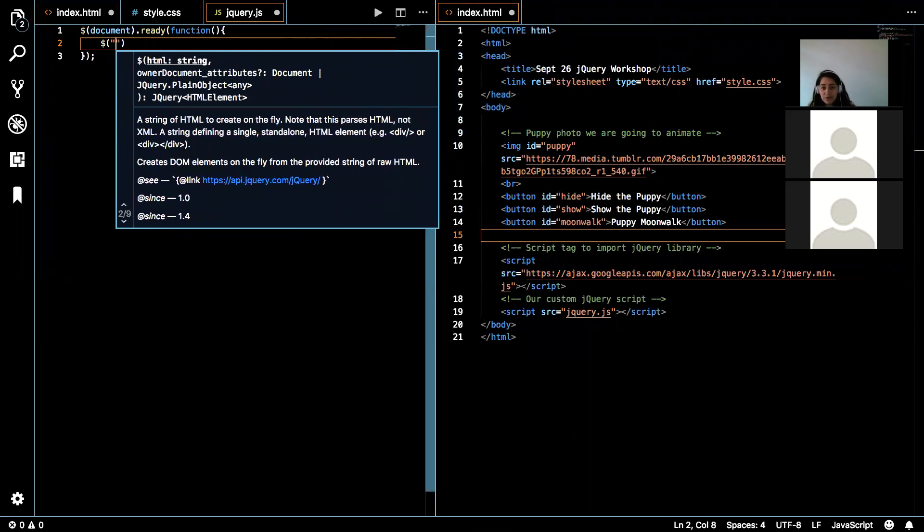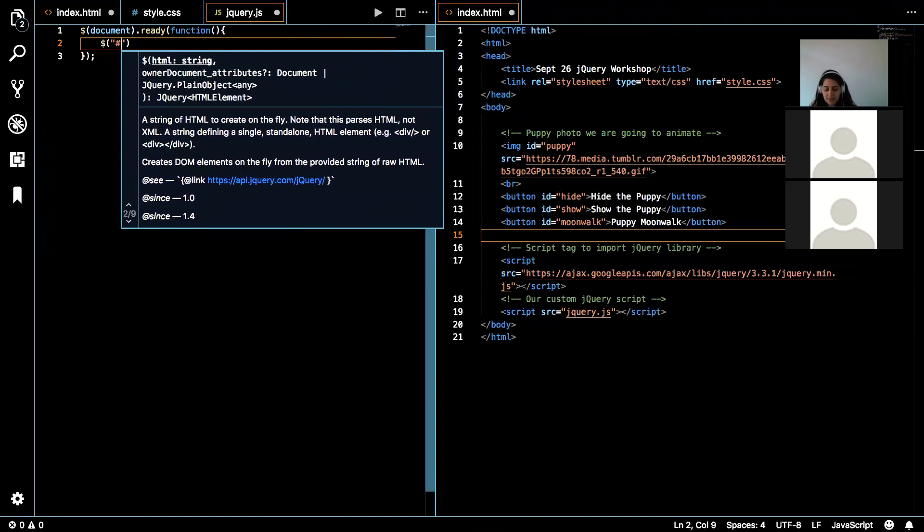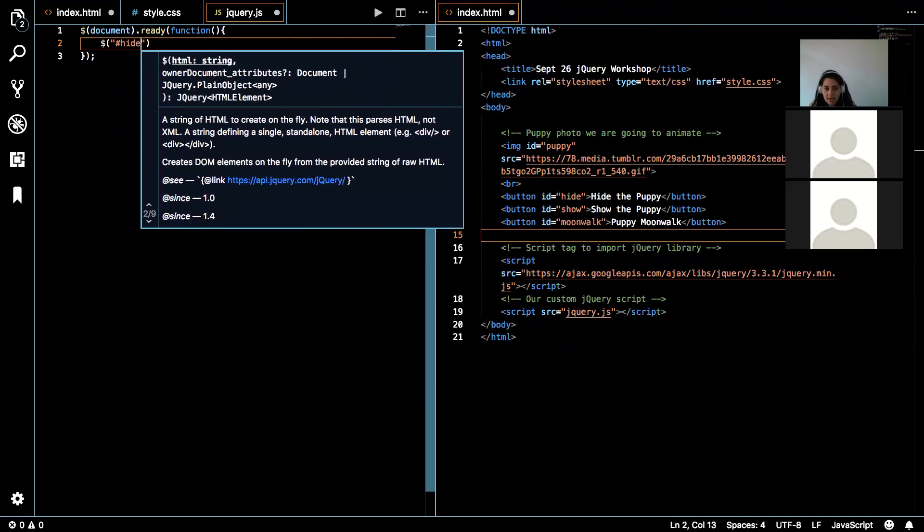We're grabbing the ID. So let's handle the first one where we're just hiding the puppy. And it works just like CSS as far as syntax is concerned. You put the hashtag for ID, and then followed by the ID name, so hide.